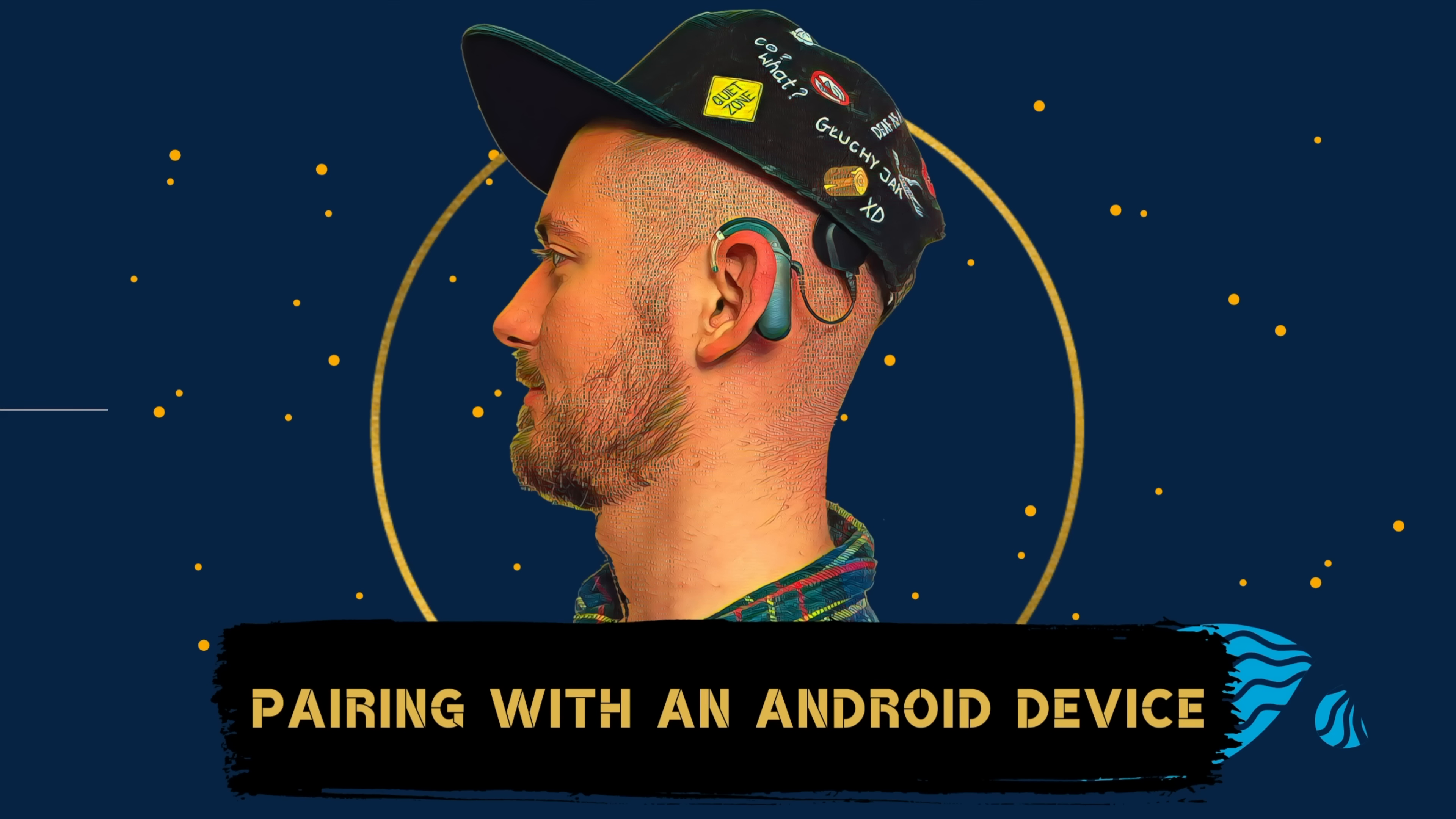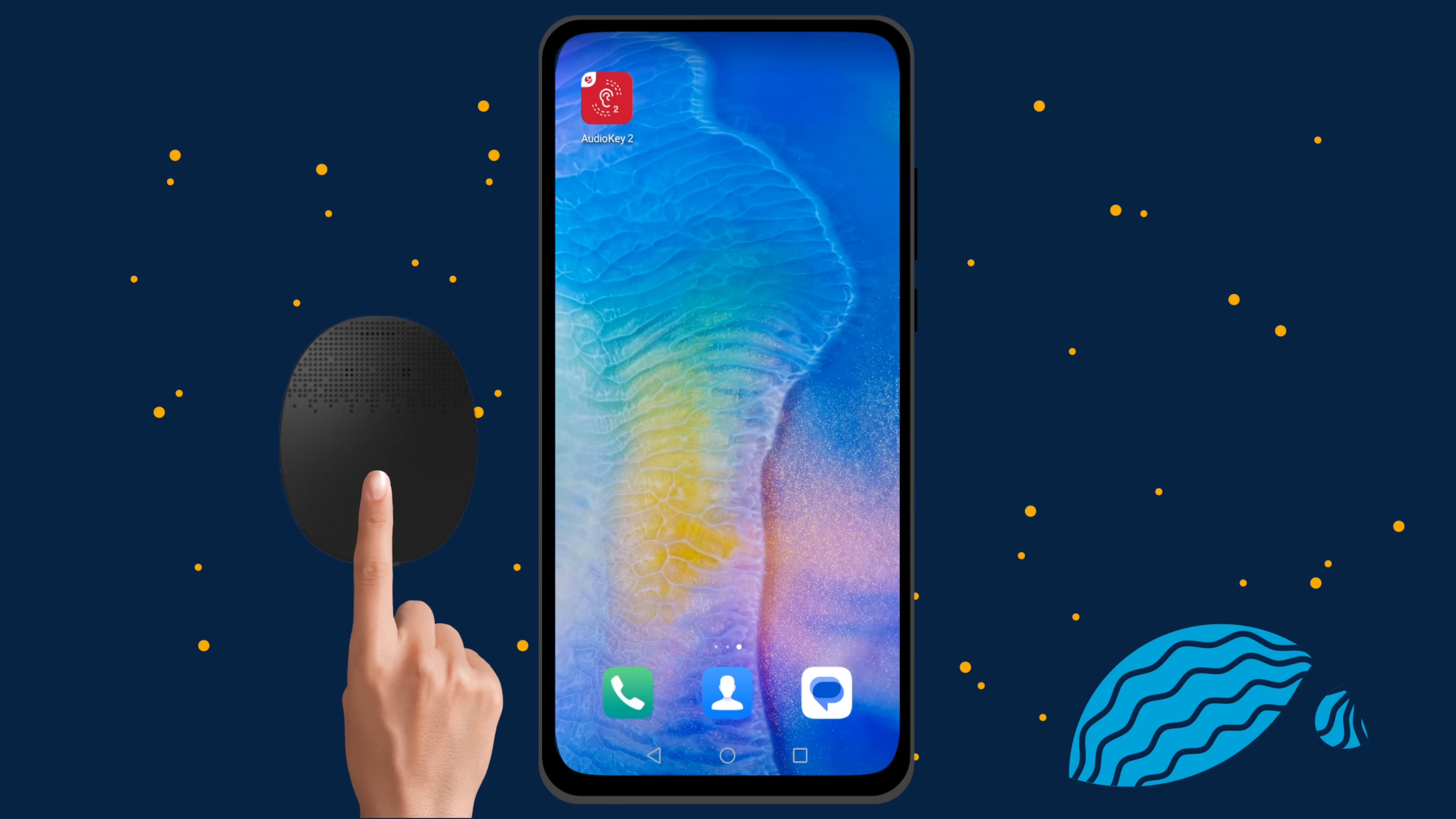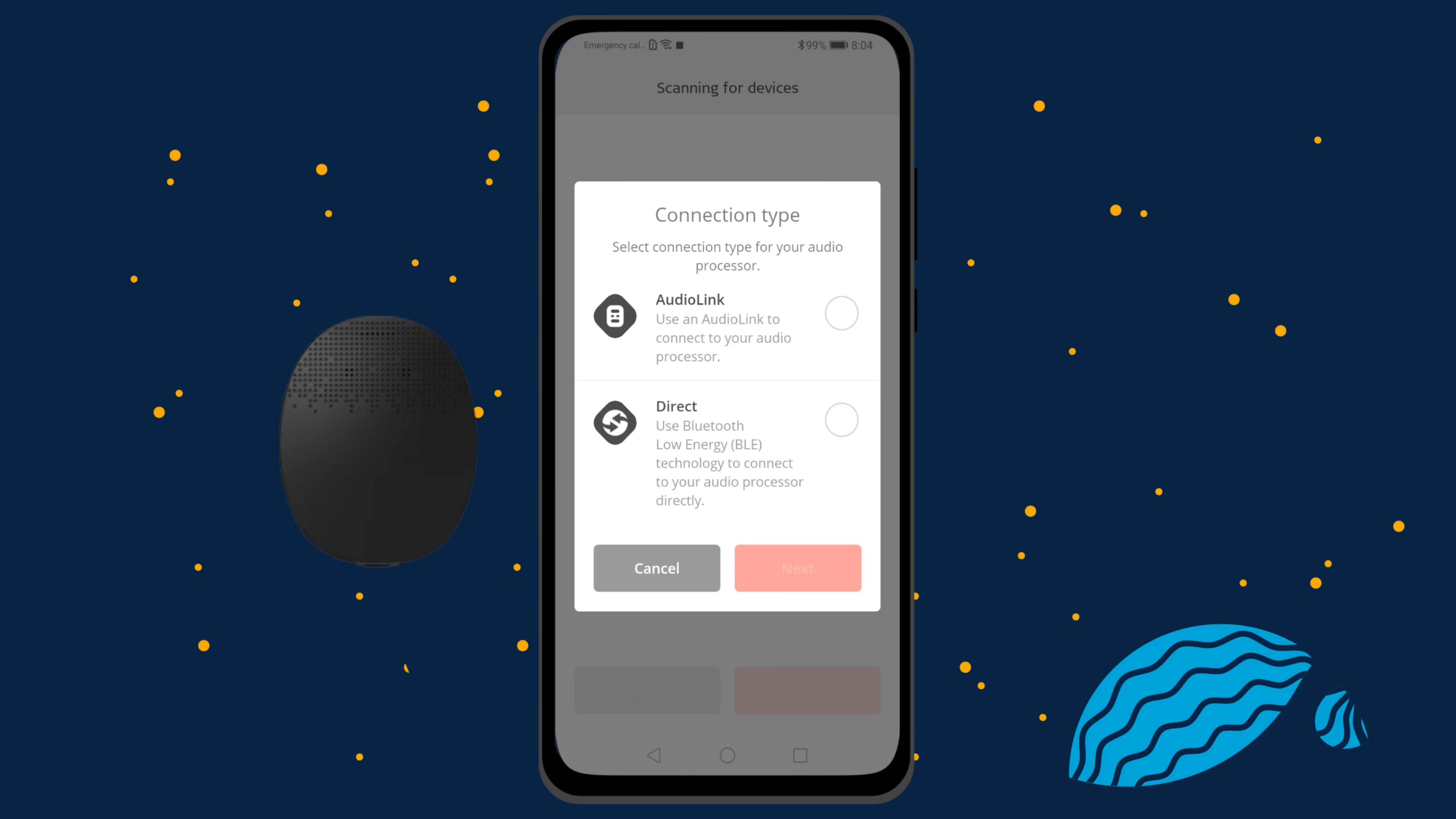Now I will show you how to pair your Rondo 3 with an Android device. If you are using Audio Key 2 with Rondo 3 for the first time, make sure that you have Bluetooth enabled on your phone. Then select the Direct Connection option and tap Next. Audio Key 2 will automatically pair with your device.